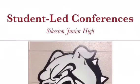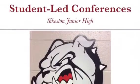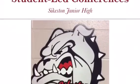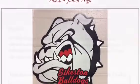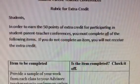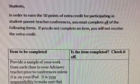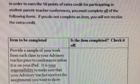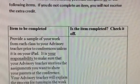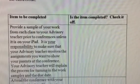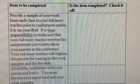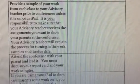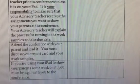How to do a student-led conference at Sykeston Junior High. Students, in order to earn the 50 points of extra credit for participating in student-parent-teacher conferences, you must complete all of the following items.